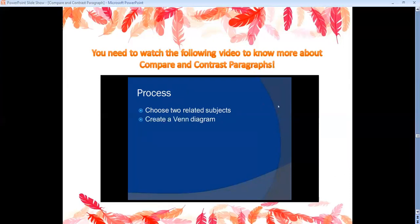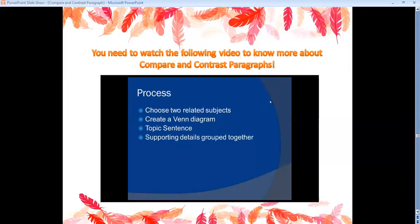Then plan by creating a Venn diagram — we'll look at one in a moment. Then include your topic sentence, making sure it mentions both topics your paragraph will cover so your reader knows exactly what you're going to compare and contrast. Follow your topic sentence with supporting details — all the ways they're the same and all the ways they're different — and make sure you group those details together in a way that makes sense. Maybe start with how they're the same, then how they're different, or vice versa. Don't jump around, because your reader will get confused.